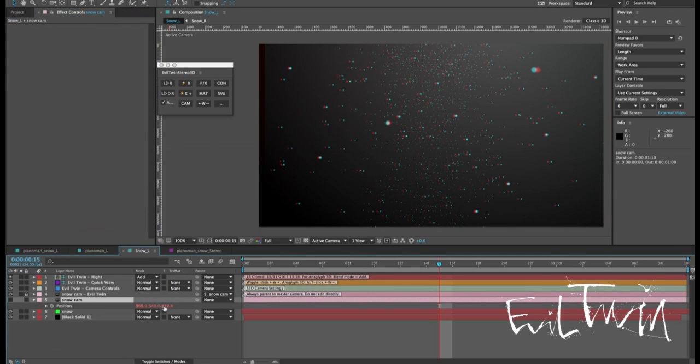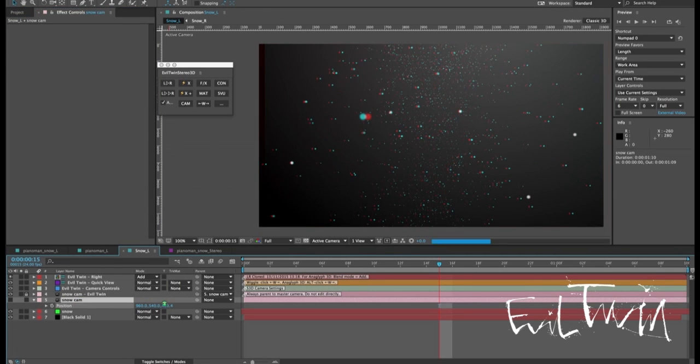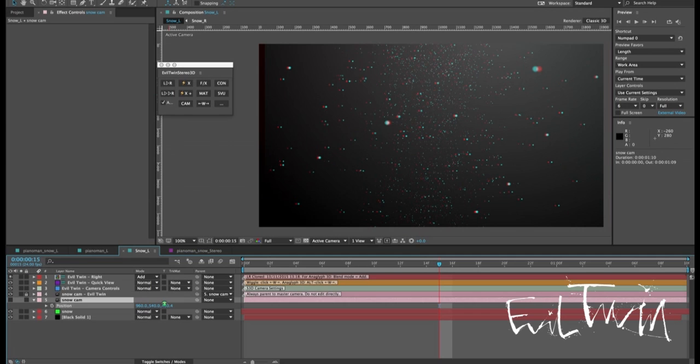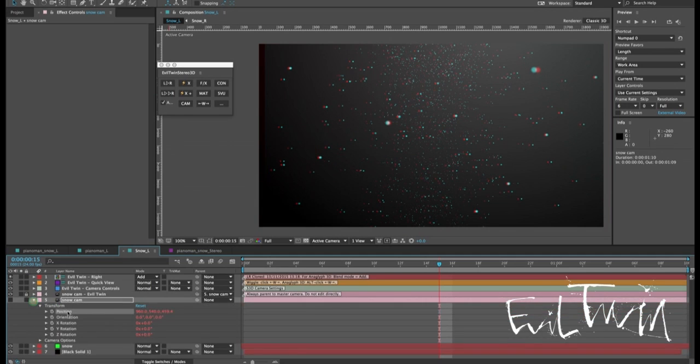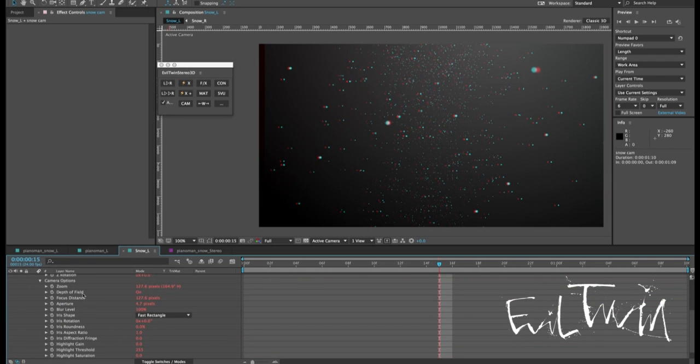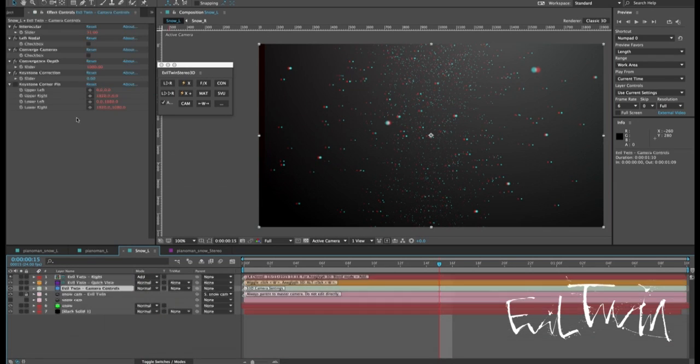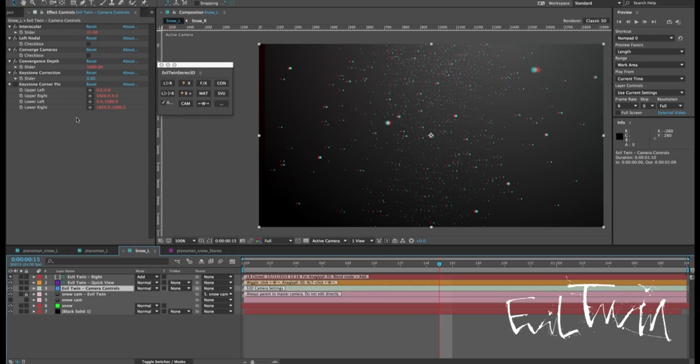And you just keep editing your master camera and the left and right will follow accordingly. That goes for position and any other property including the camera options. By default the S3D camera is a parallel camera system which means that the left and right cameras look in the exact same direction.